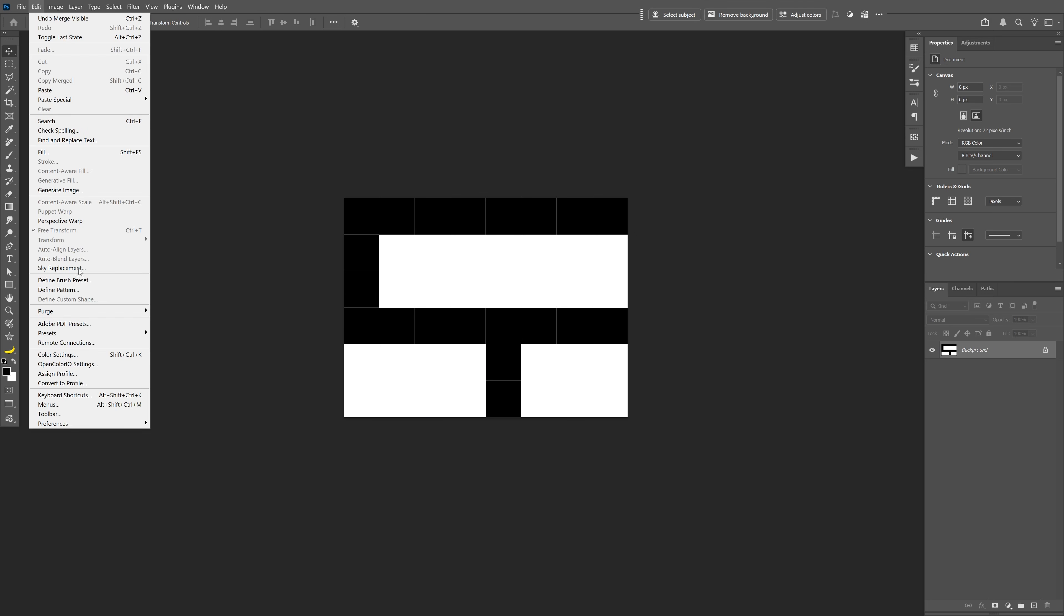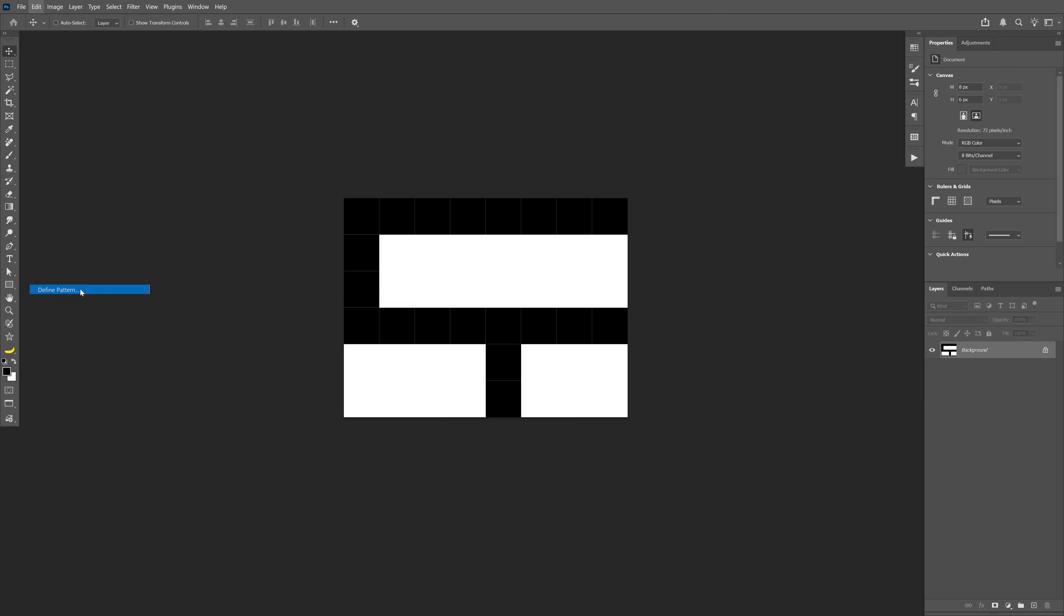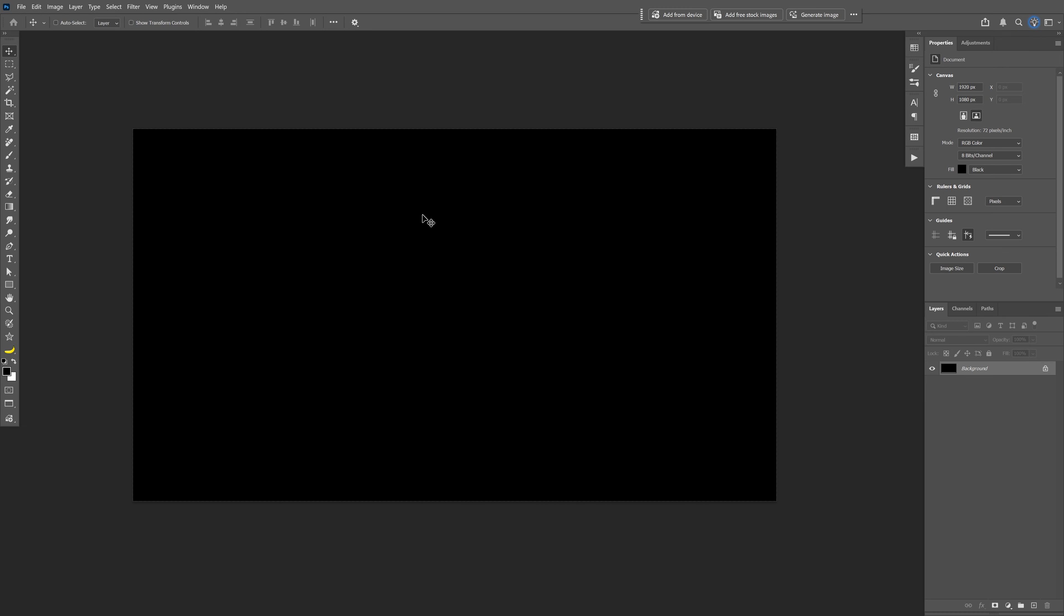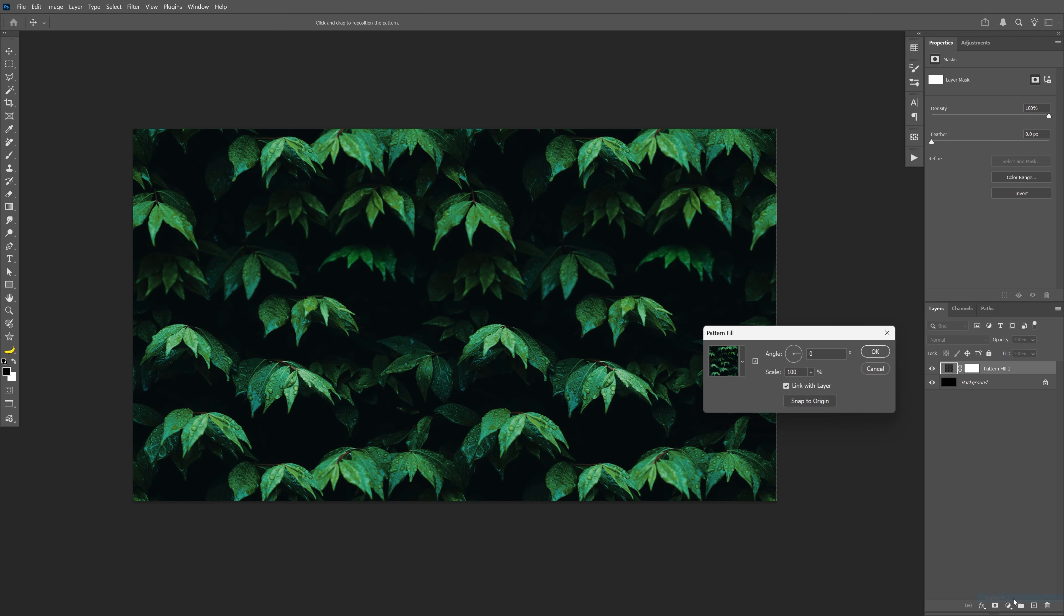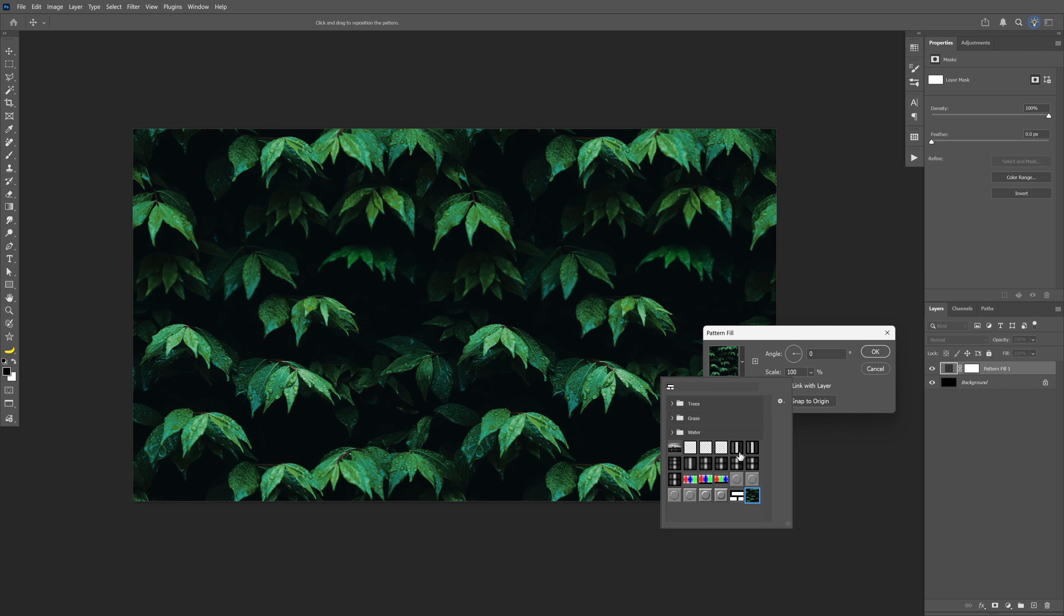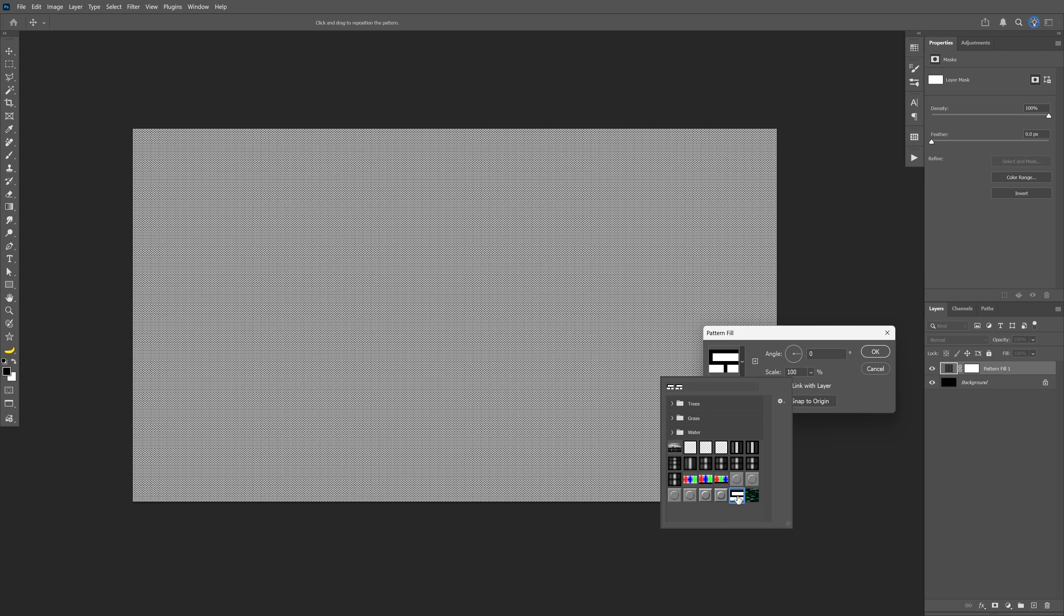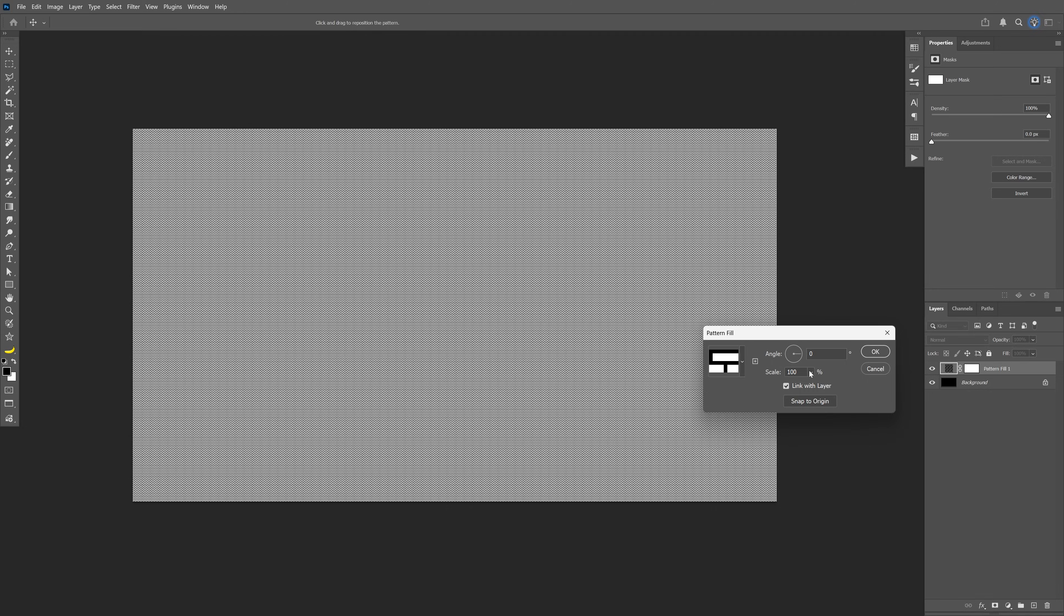So let's go to Edit and here we're going to need to go to Define Pattern. Click OK. Now let's go back to the original artboard with the 1080p size. And then first we're going to make the pattern here. Let's go down, select Pattern, click on it, and we're going to change up the pattern and select the new pattern here.